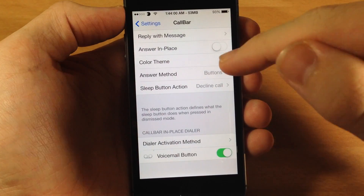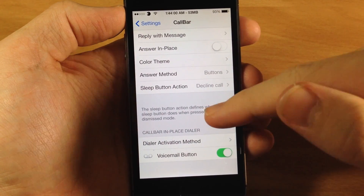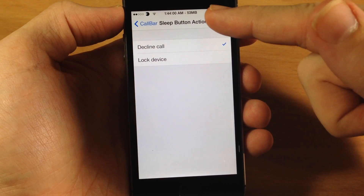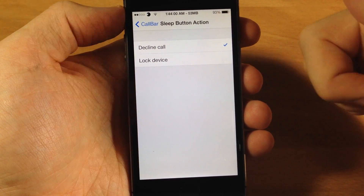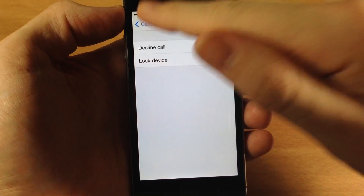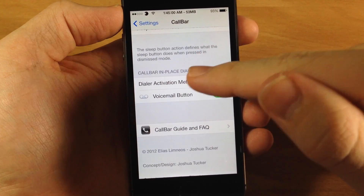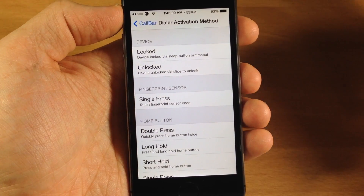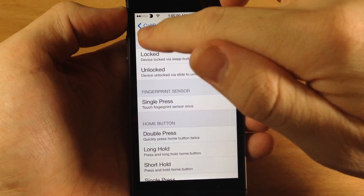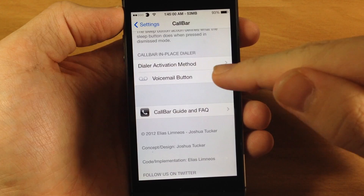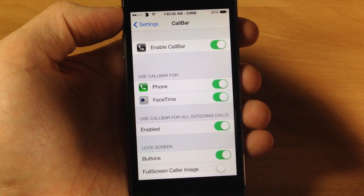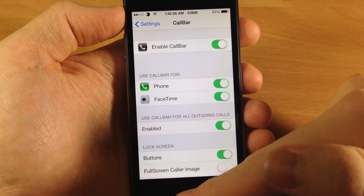I'm a fan of the buttons — it just looks a whole lot better to me. Down here, let's go to the sleep action button. So you can either decline the call if you get a banner up here and it's ringing and then you hit the sleep button, or you can just make it lock the device. We'll have it set to decline the call. You also have a dialer activation method, which is basically just setting up an activation method for the dialer, and you can also turn on or off your voicemail button.